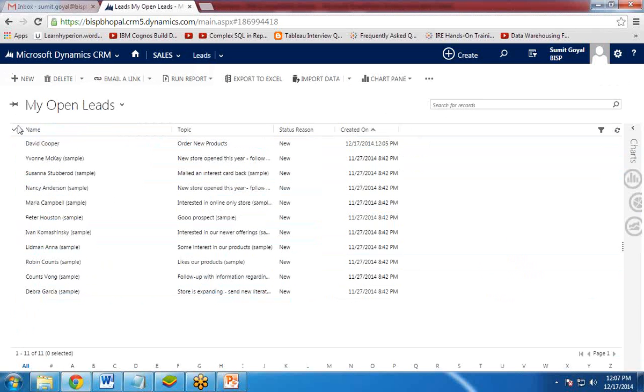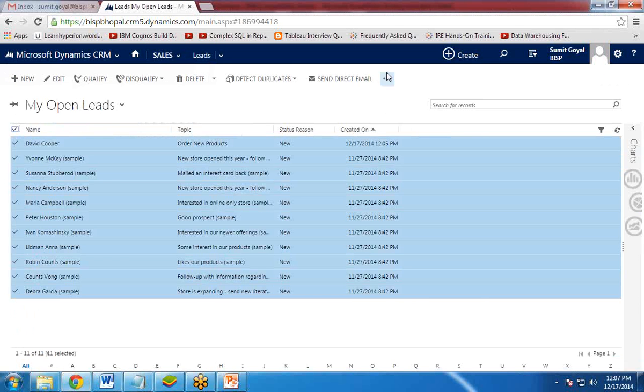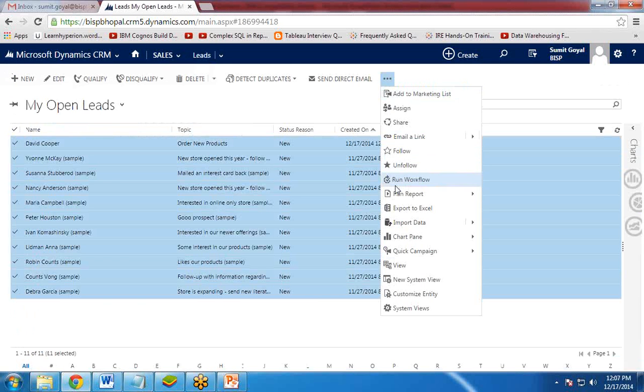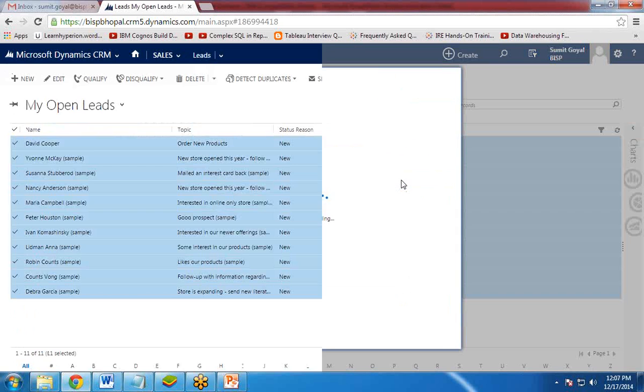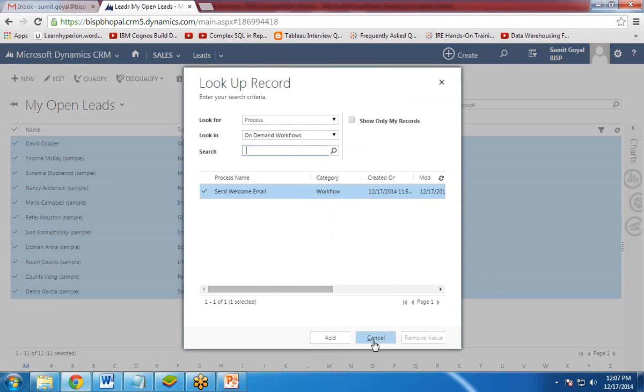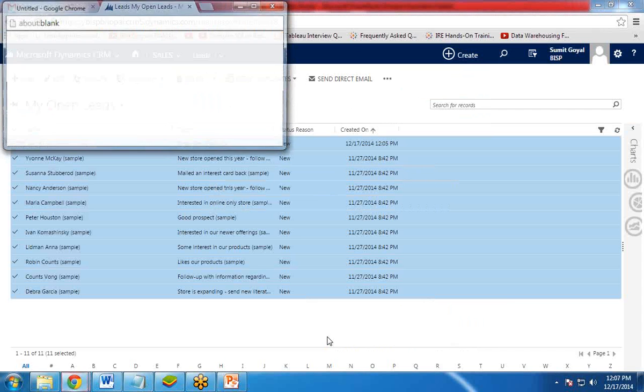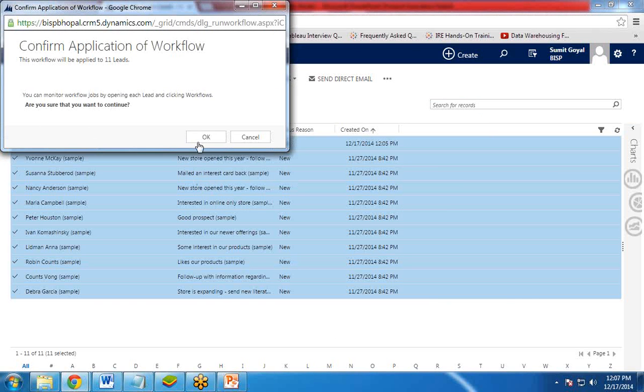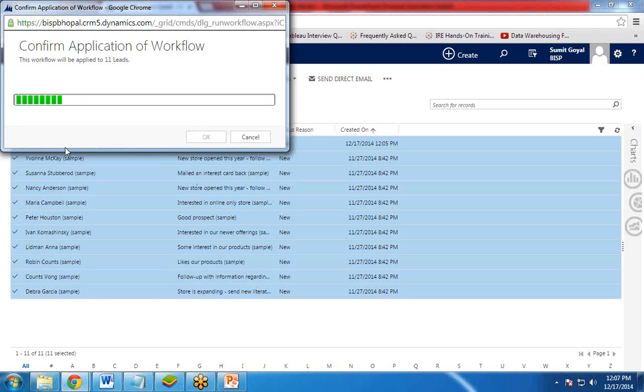We can select all of them together. And we can again click on Run workflow. And now when I click on Add, this workflow will be executed for all the leads over here.